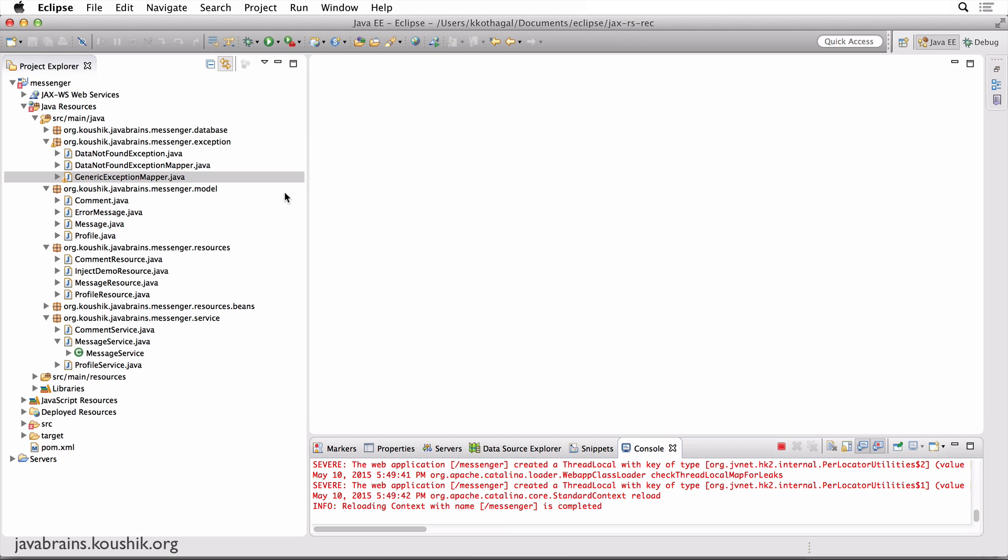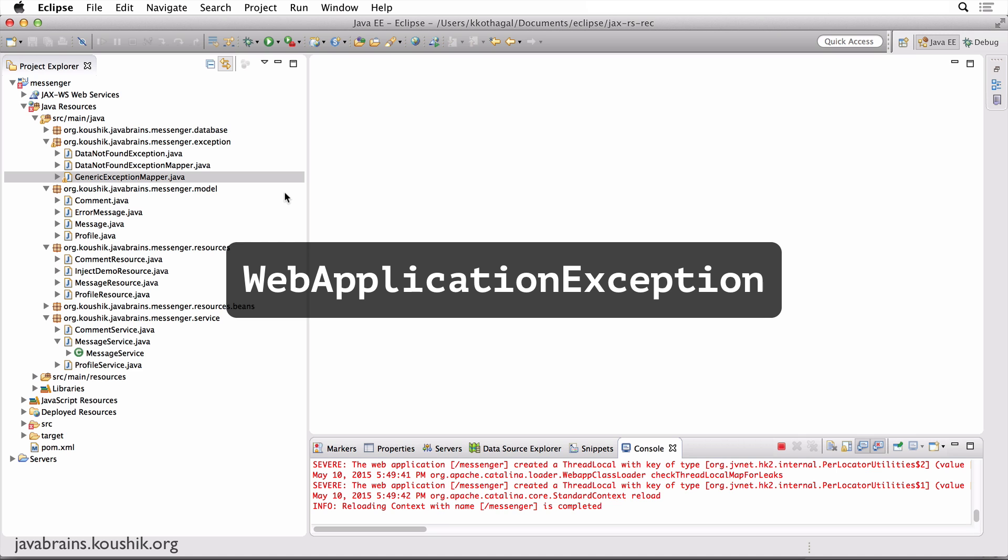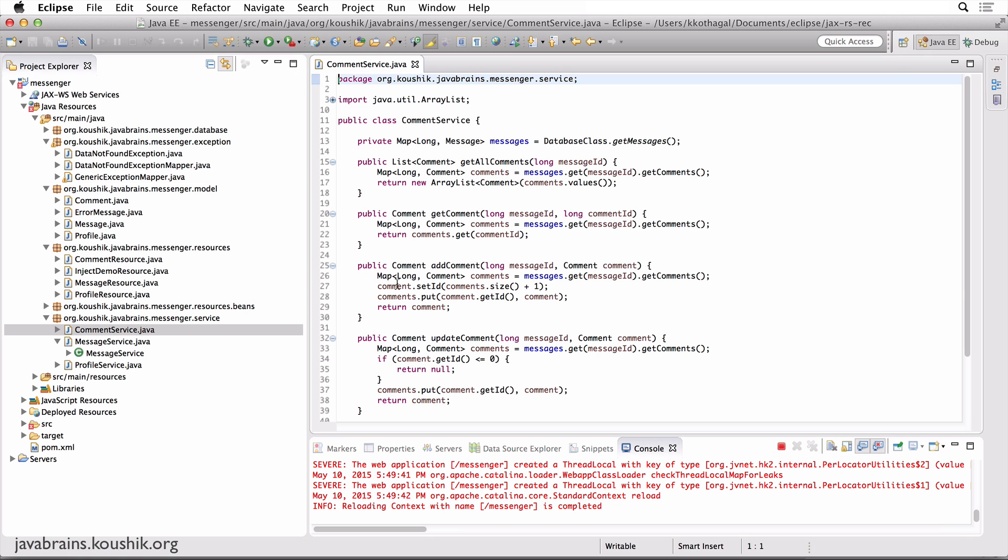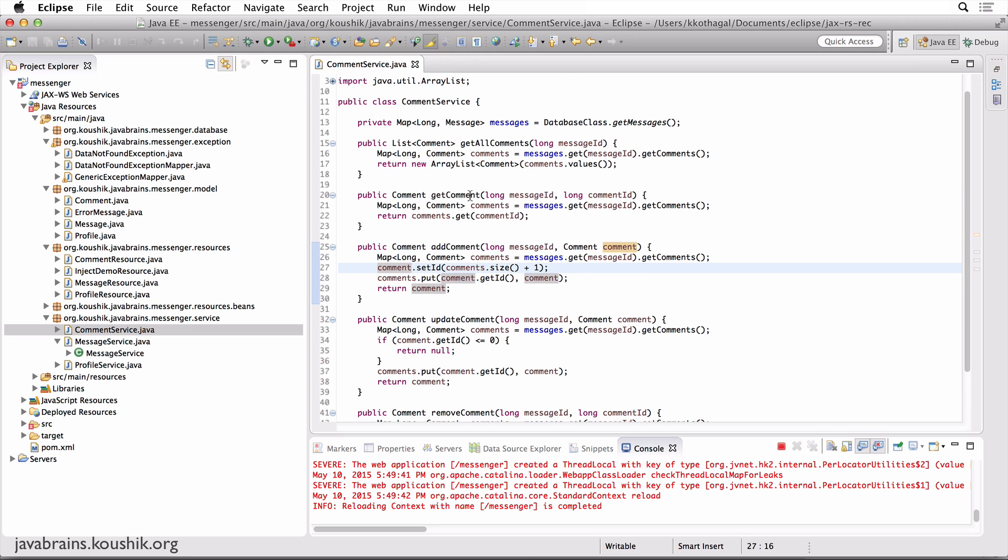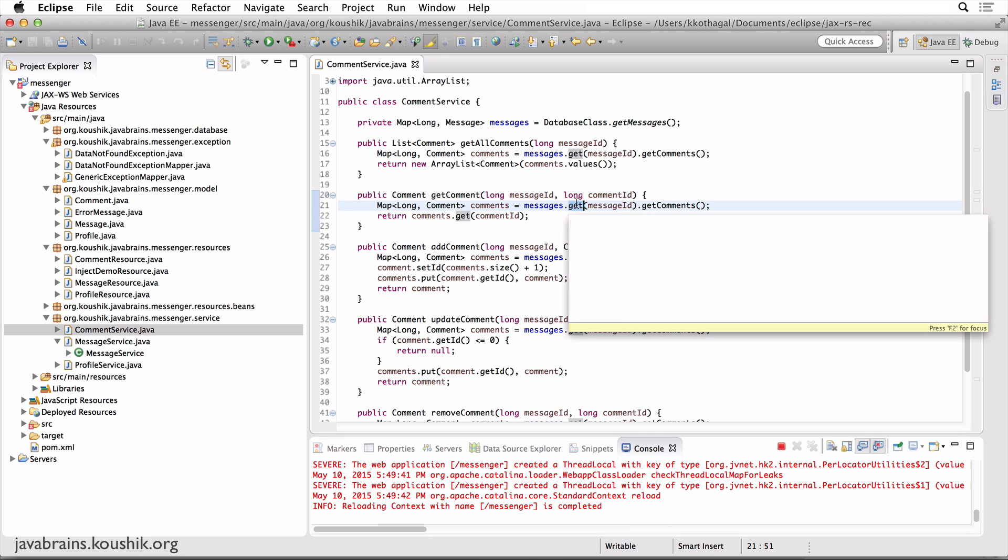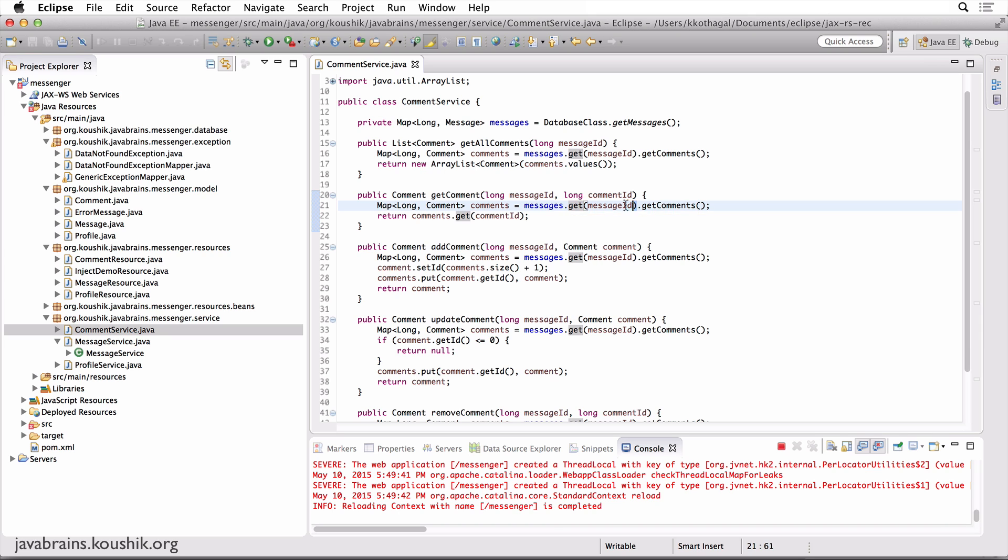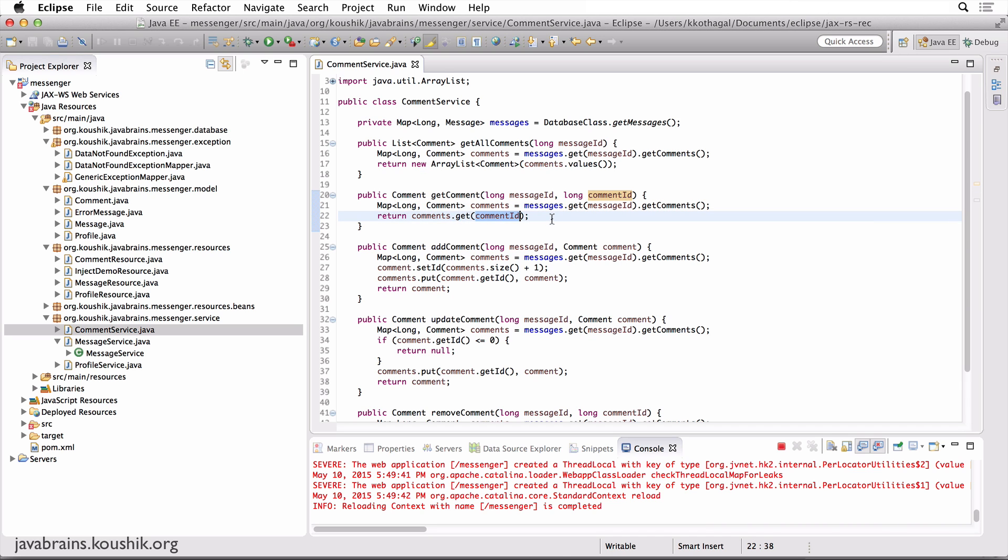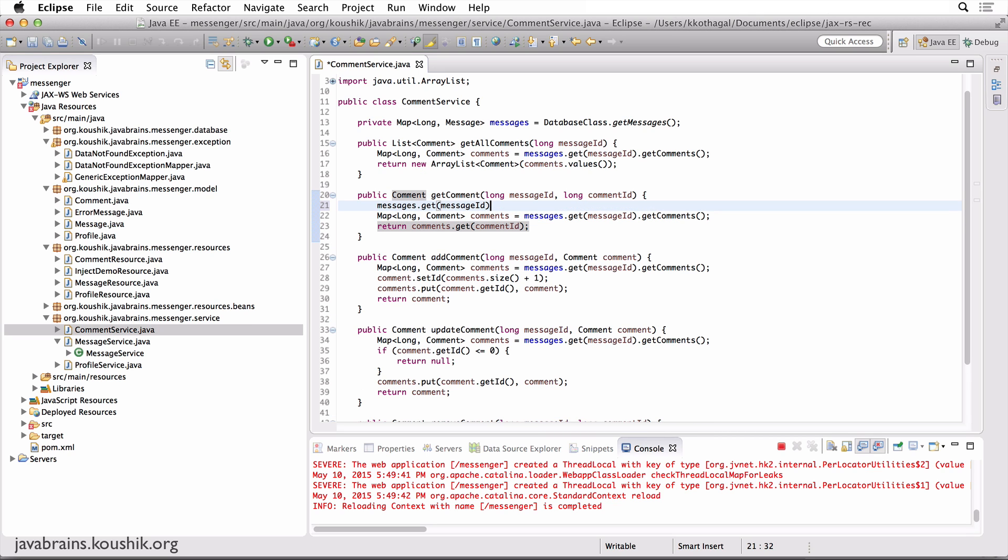Now we're going to take a scenario and throw one of these exceptions that JAX-RS is already aware of. These exceptions are called web application exception. I'm going to take the example of the comment service this time. I'm going to look at the get comment method. There are a ton of things that could go wrong over here. The message ID could be something that's not available. If the message ID is not available, this returns null, and the get comments is going to end up in a null pointer exception. The other thing that could go wrong is, let's say you get the message and then you get the comments, but the comments map might not have the comment ID that's requested, then it could return null.